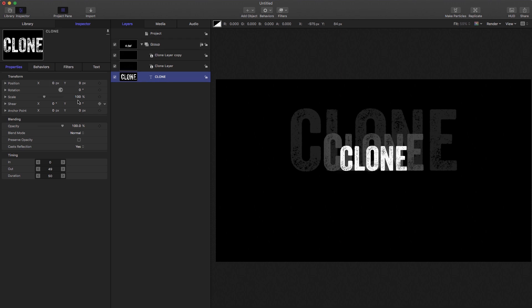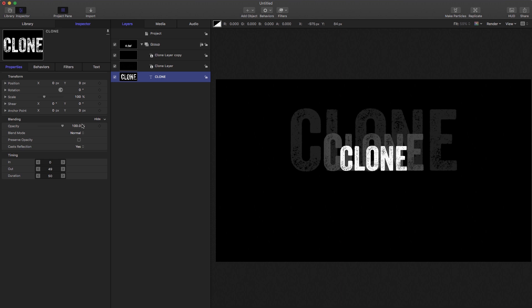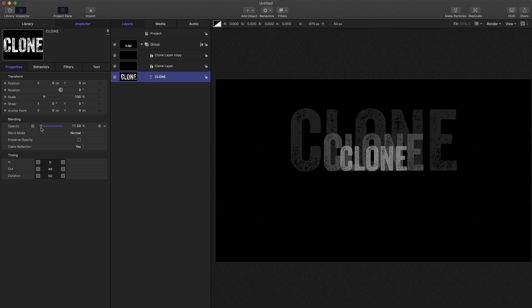Rotation similarly, scale similarly, you get the picture, none of these actually are affected. There you go, that's opacity, blend mode, all of these parameters here affect the original but they don't affect the clones.